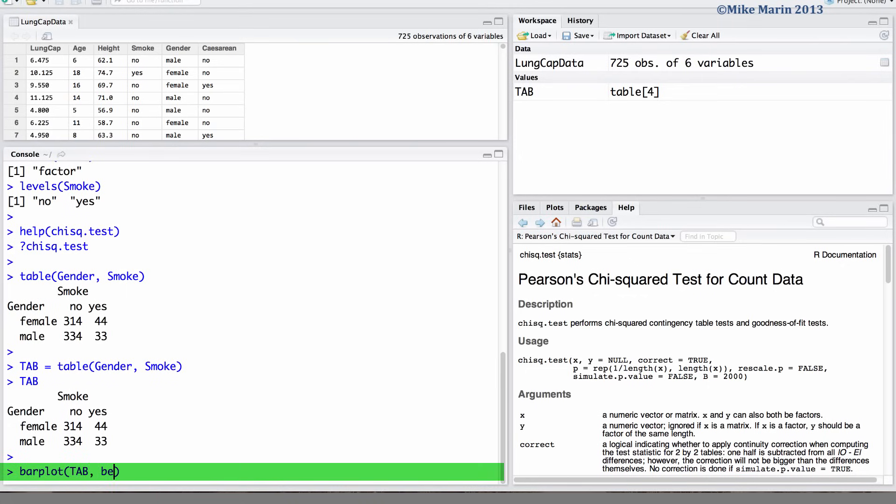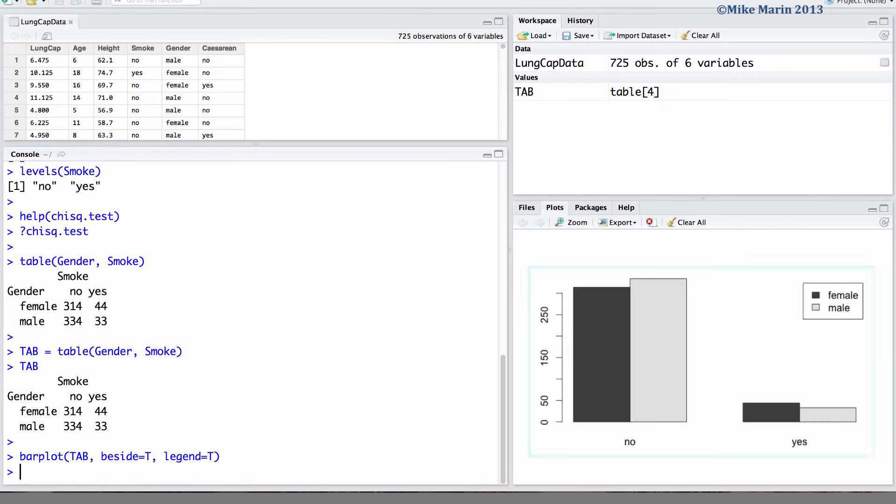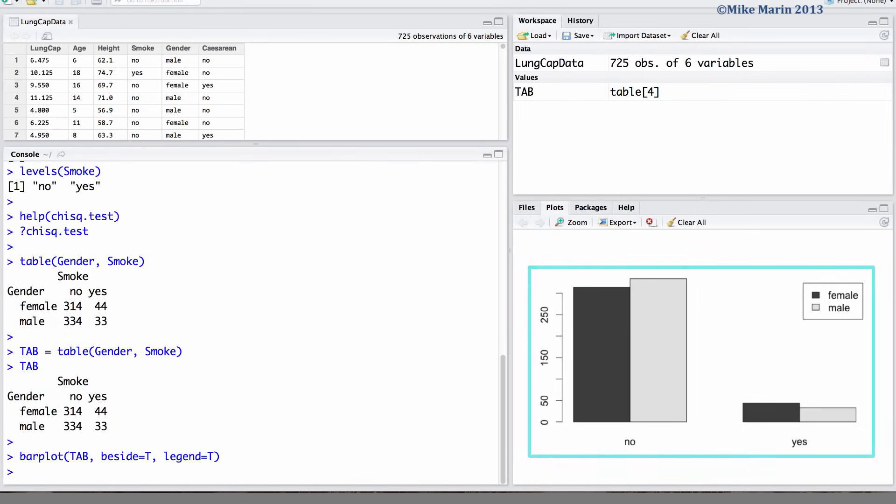Here I will set the beside argument equal to true to produce clustered bar charts, and I will also set the legend argument equal to true to have a default legend produced. See my earlier videos on producing bar plots to learn more.